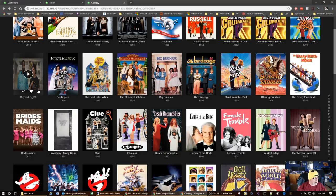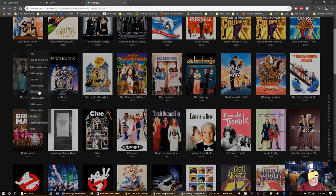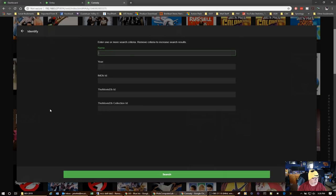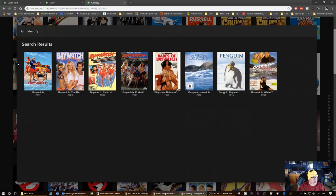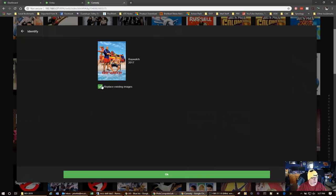Same thing with Baywatch — the naming convention was a little bit wrong. Click Identify and type in 'baywatch.' I'll warn you: you do need to spell things correctly. Rather than putting in the full name, sometimes just the first few words work better. Instead of 'Jurassic Park 3,' just type 'Jurassic' or 'Jurassic Park' and you'll usually get a better match.